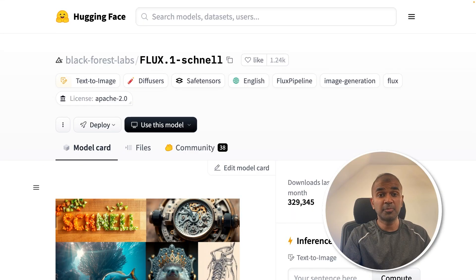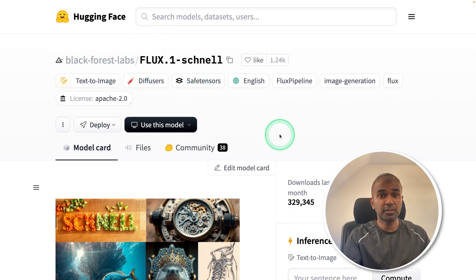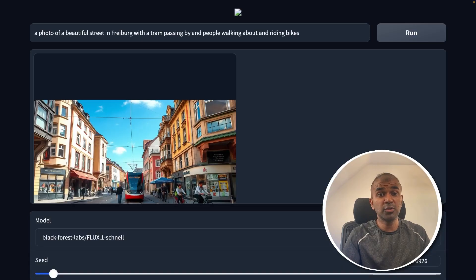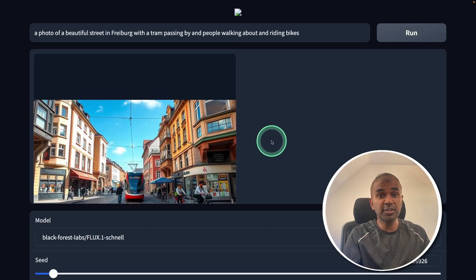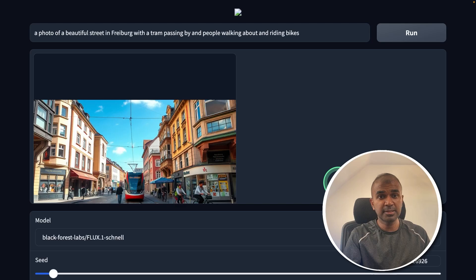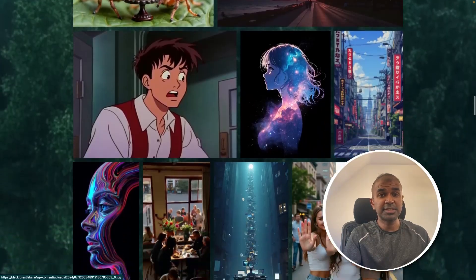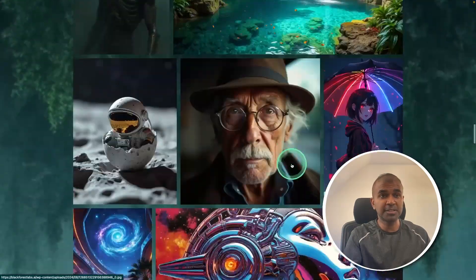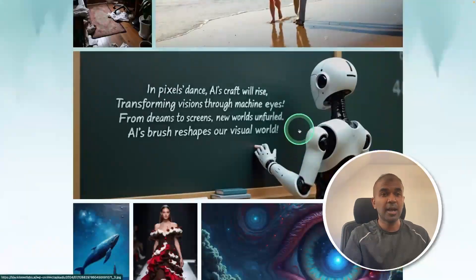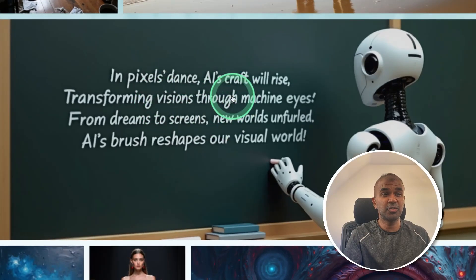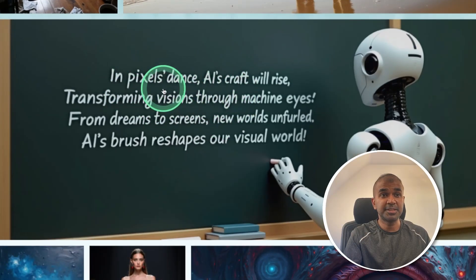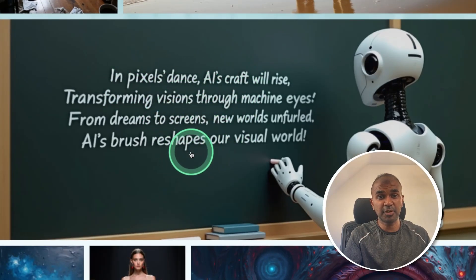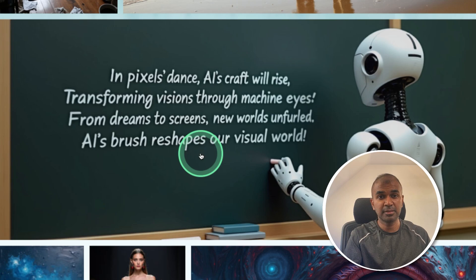Hi everyone, I'm really excited to show you about Flux1. I'm going to take you through step by step how you can set up a Gradio interface like this, show you some example prompts, and see if it is capable of creating high quality images and whether it's possible to create text exactly as provided in the prompt.